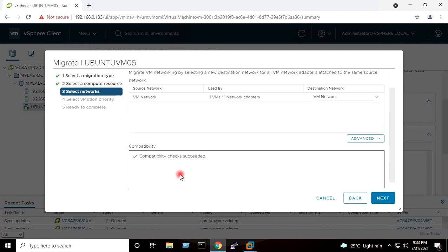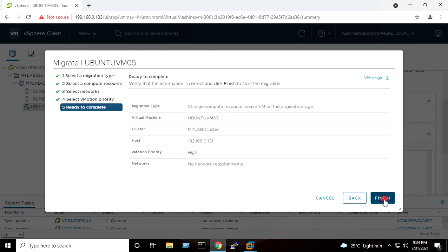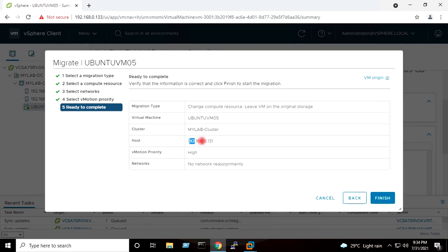Here it checks the compatibility for the network setting. Next. Next. It is showing the destination host after the vMotion. I will click Finish.